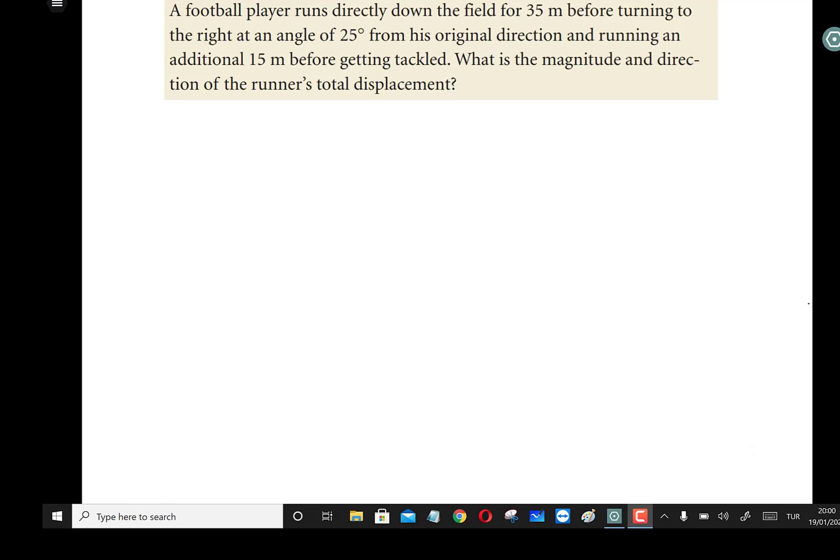A football player runs directly down the field for 35 meters before turning to the right at an angle of 25 degrees from his original direction and running an additional 15 meters before getting tackled. What is the magnitude and direction of the runner's total displacement?